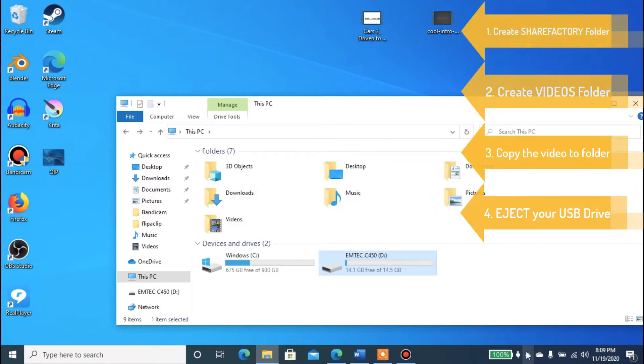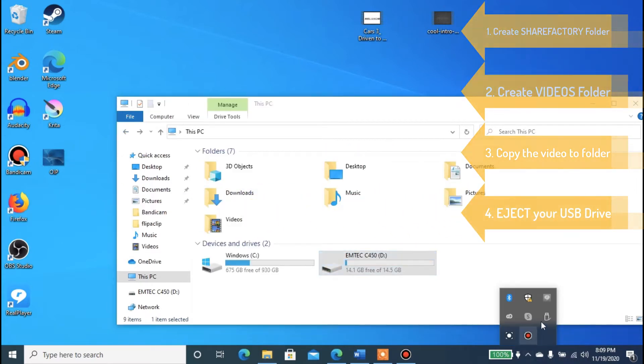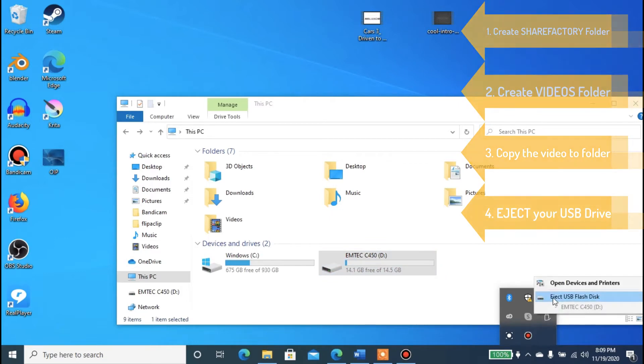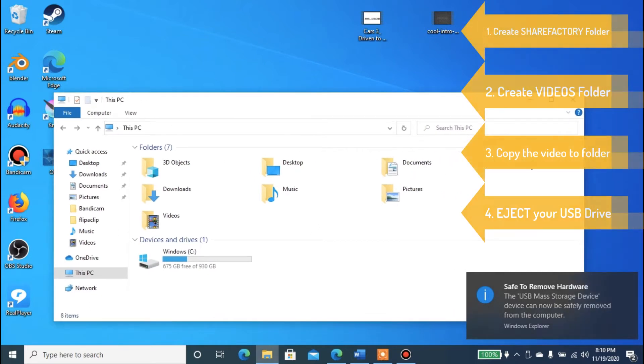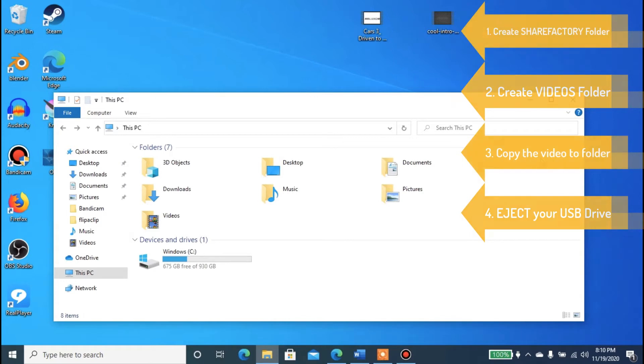So we're going to click here and eject the USB flash drive. You can see I can safely remove my hardware from the computer. Now I'm going to switch to the PS4 to show you.